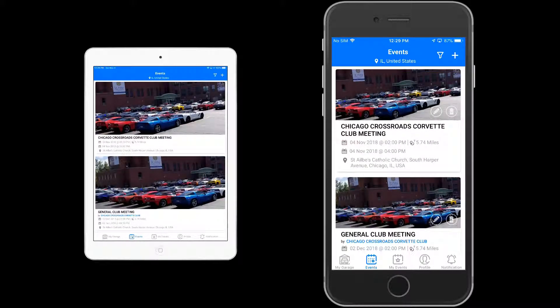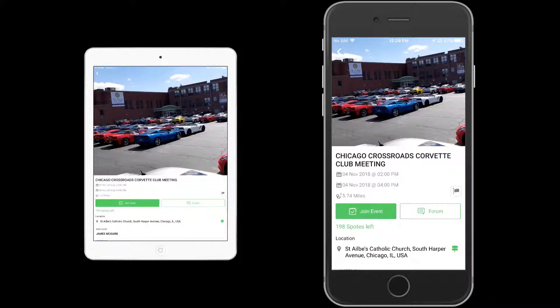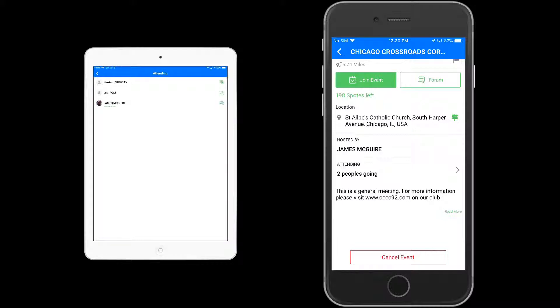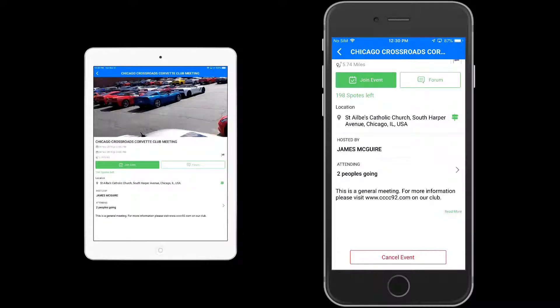Let's click on the top tile — the Chicago Crossroads Corvette Club meeting — on both devices. You're going to see the same information whether you are an admin or a regular user: the joined event forums, the location, hosted by, attending, and general information. The 'hosted by' field is the dead giveaway — if it has an individual, that person is hosting the event on behalf of an organization. There are two people attending: Newton Browley and Lee Ross.